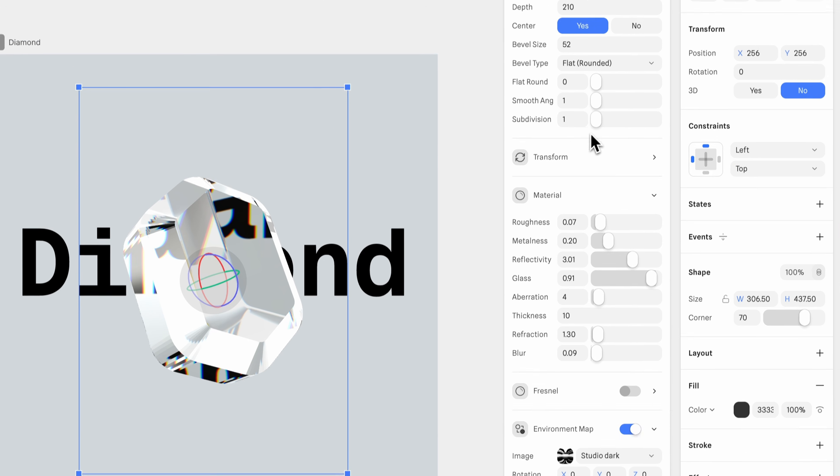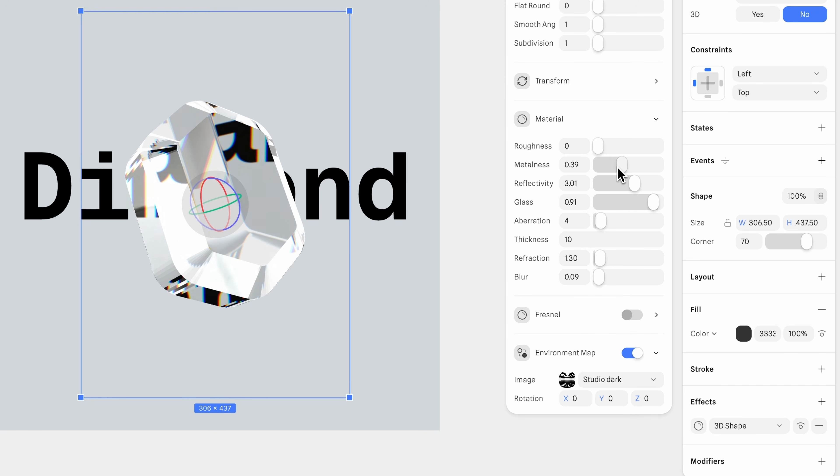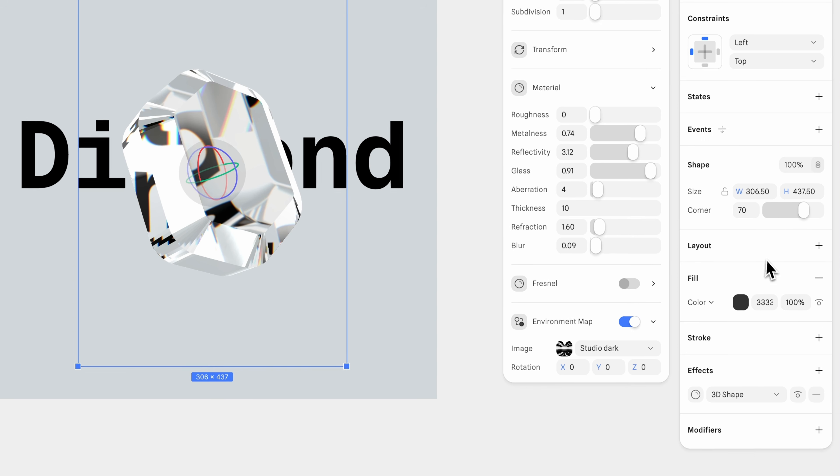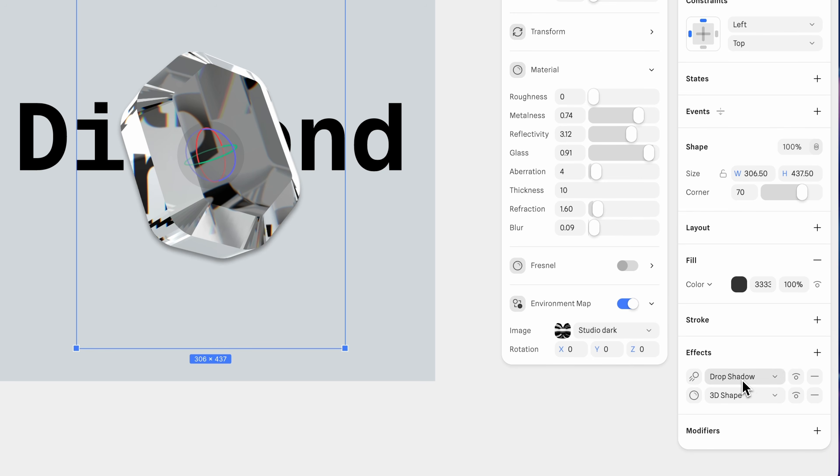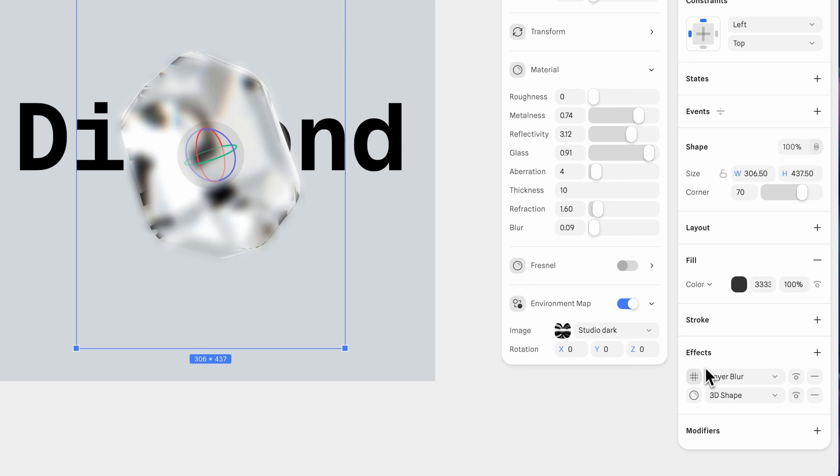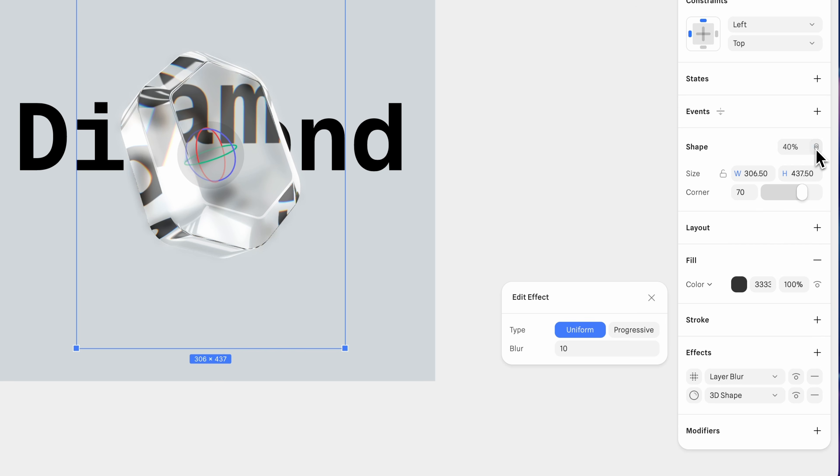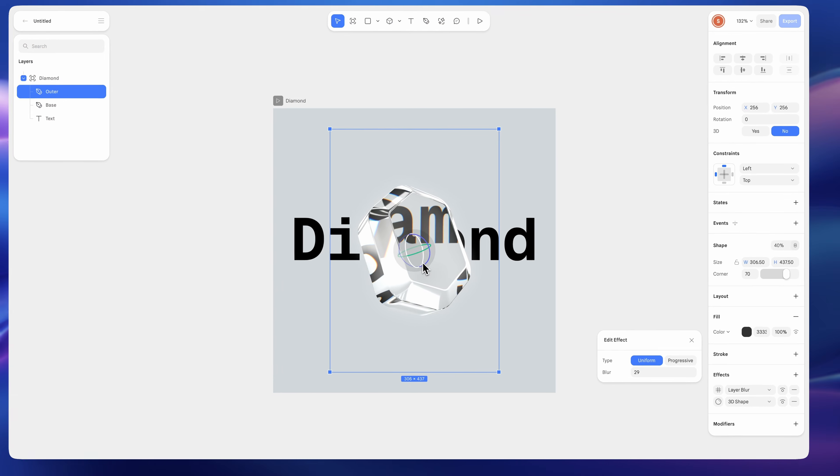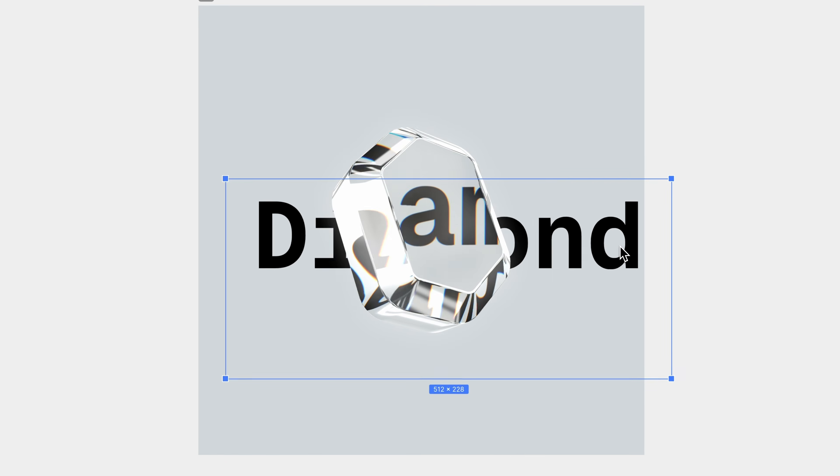Reduce roughness to 0. Increase metalness to 0.74. Set reflectivity to 3.12. And refraction to 1.6. Add another effect layer and choose layer blur. We'll keep the default settings for now. Reduce the shape transparency to 40%, set the blend mode to screen, and increase the blur to 29. Now it has shiny details on the surface. Looks great.